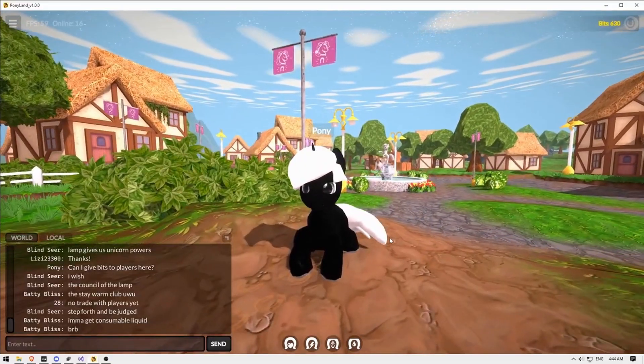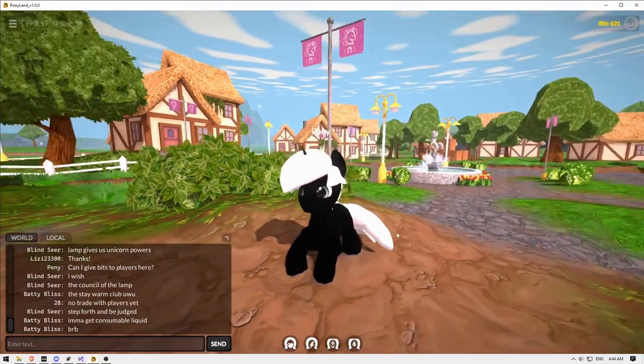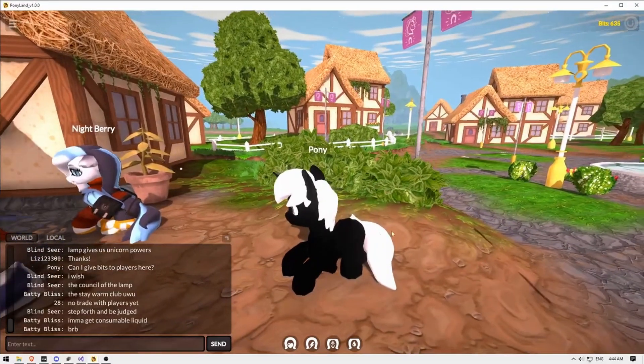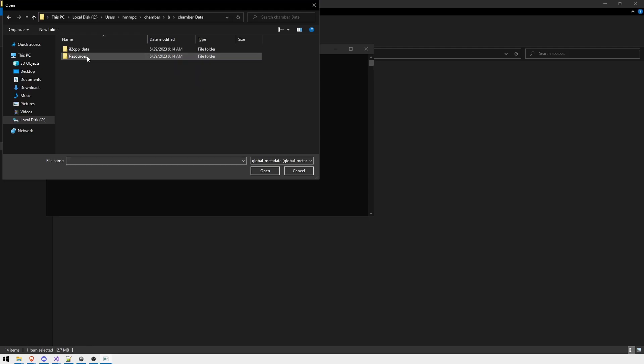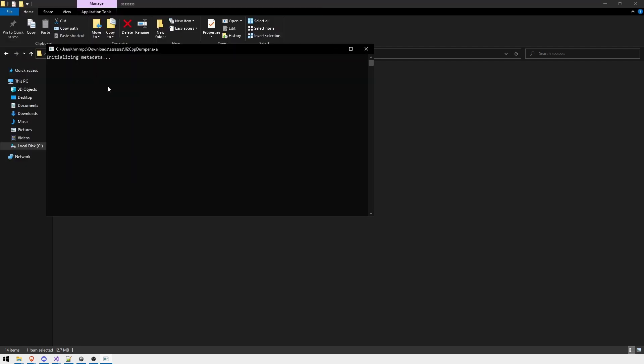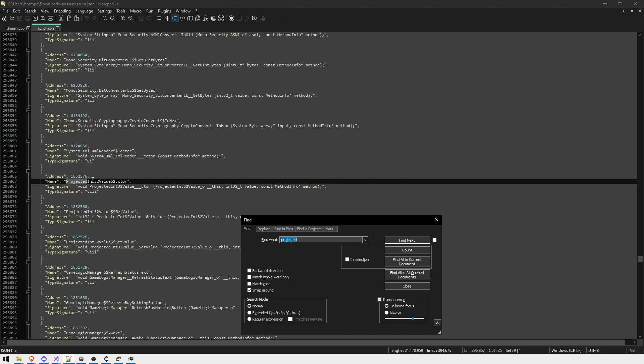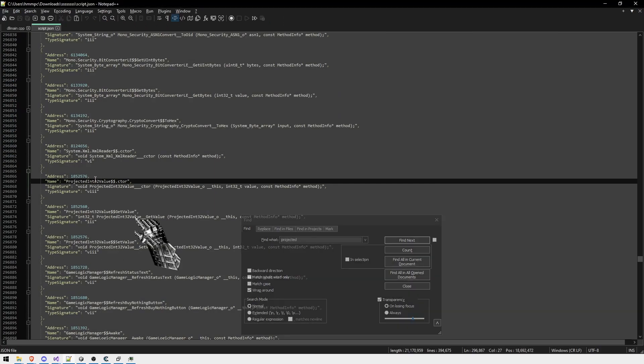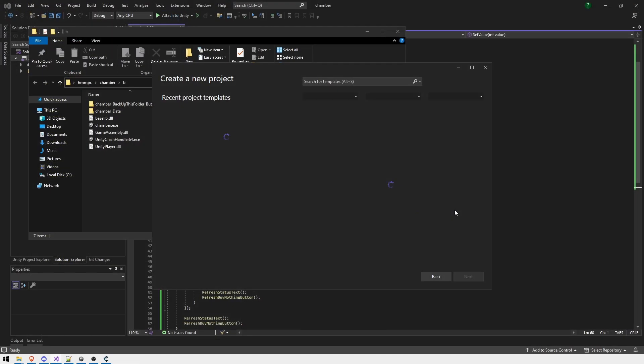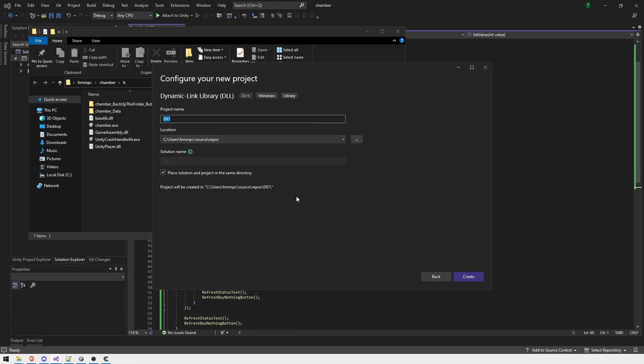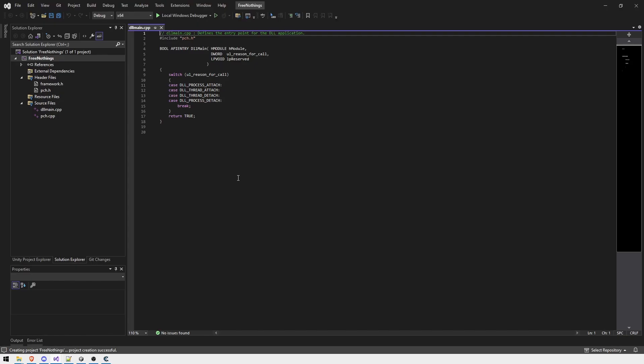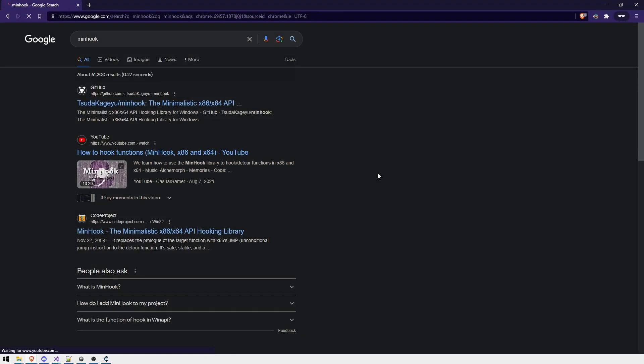However, it is still easy to change the value. I can use the popular dumper tool to effortlessly dump metadata and get offset strings and signatures. Now that I have the offset and the signature of the original method, I can create a new C++ project and write a simple hook that changes the value when called using the minhook library.